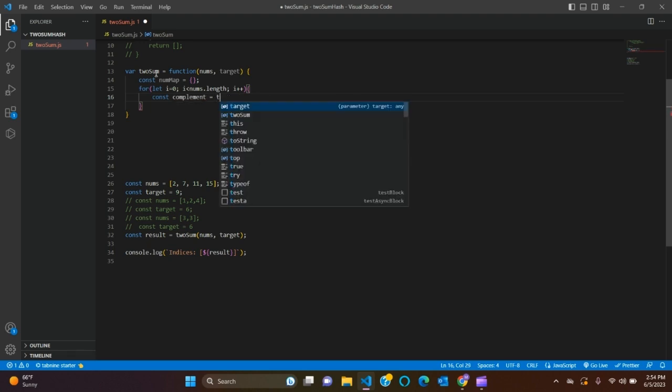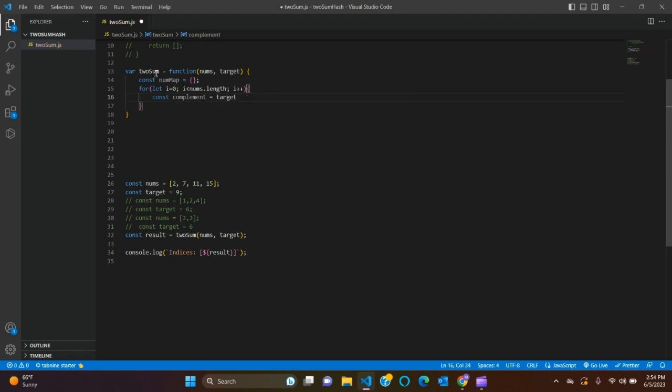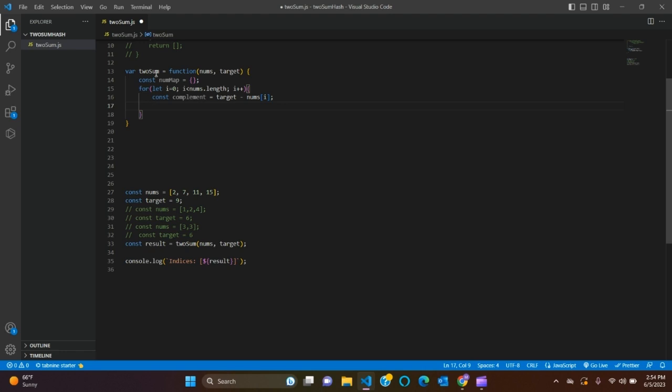Const complement equals to target minus nums[i].